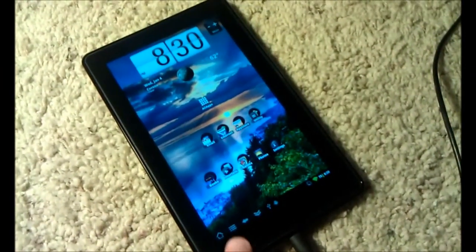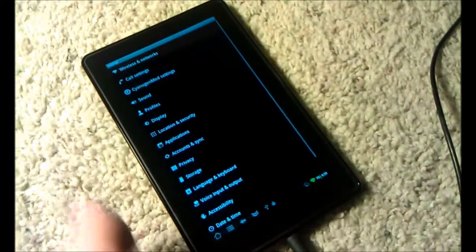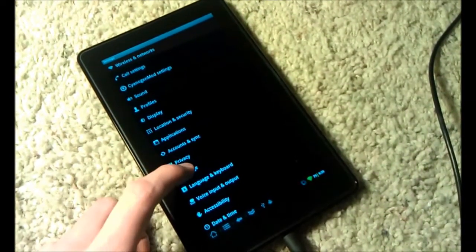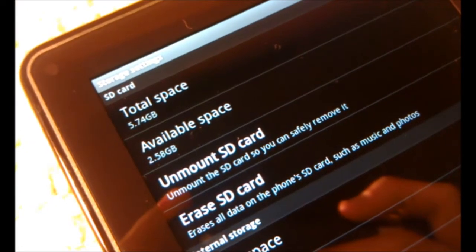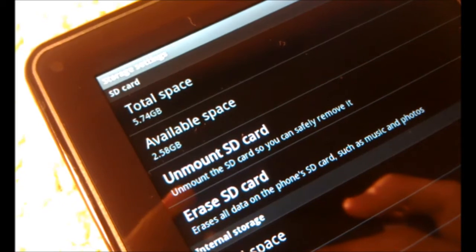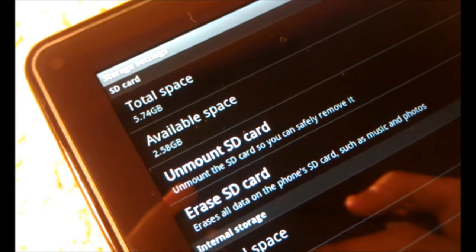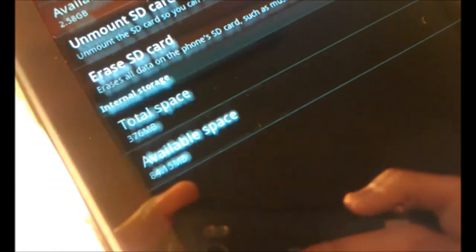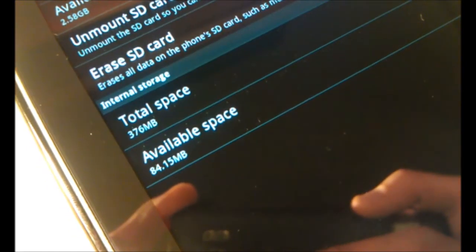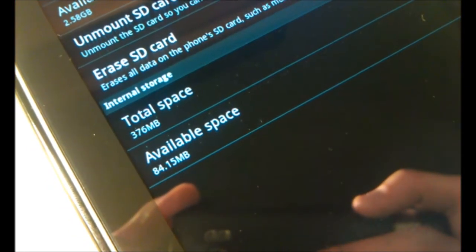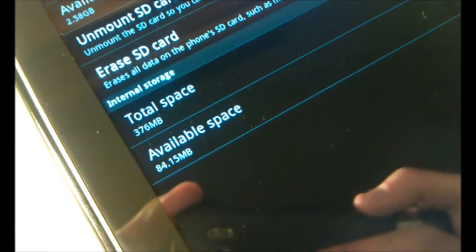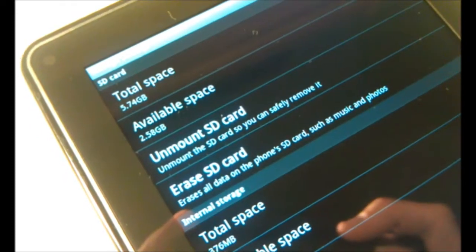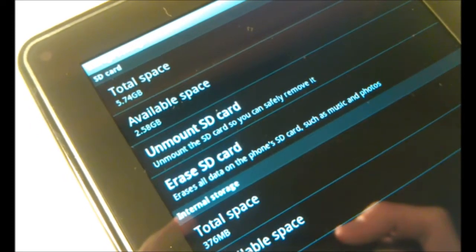To show you an example of what I mean by repartitioning the internal storage, let me go to settings storage here. You can see my SD card storage is almost 6GB. Yours should only be 5GB. And my app data space is 376MB, which is smaller. I took the space out of that and put it into the SD card. I'll show you how to move that space around.